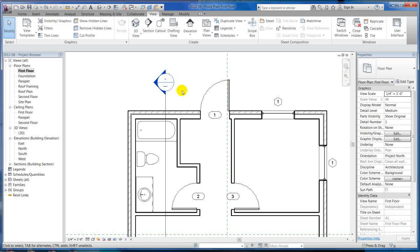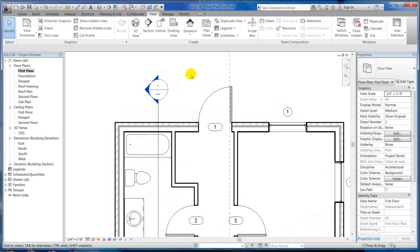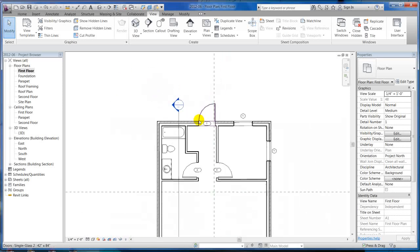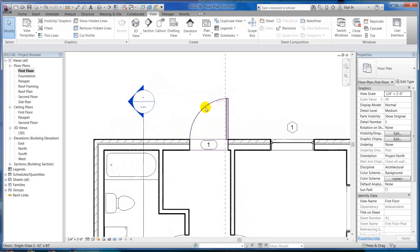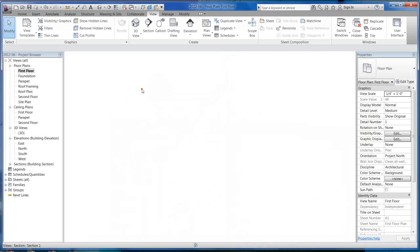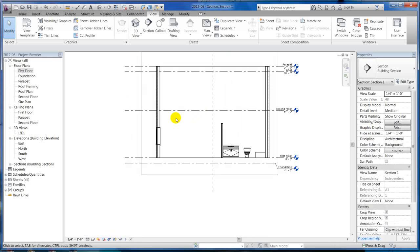You can hide anything in a view, and we'll get to that later. That's how you create your sheet sets — by hiding and revealing what you want seen. One more thing about sections that makes them great.